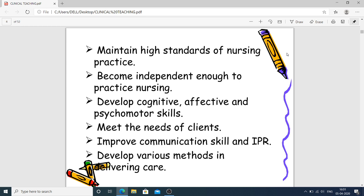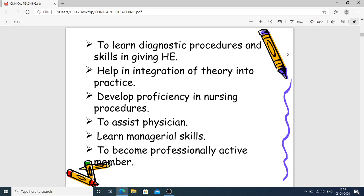Further purposes include improving communication skills and interpersonal relationships, developing various methods of delivering care, learning diagnostic procedures and skills, integrating theory into practice — meaning converting theoretical knowledge into practical knowledge — developing proficiency in nursing procedures, assisting physicians, and learning managerial skills. Managerial skills are the capabilities to handle interpersonal, technical, and conceptual skills collectively, enabling nurses to become professionally active members.